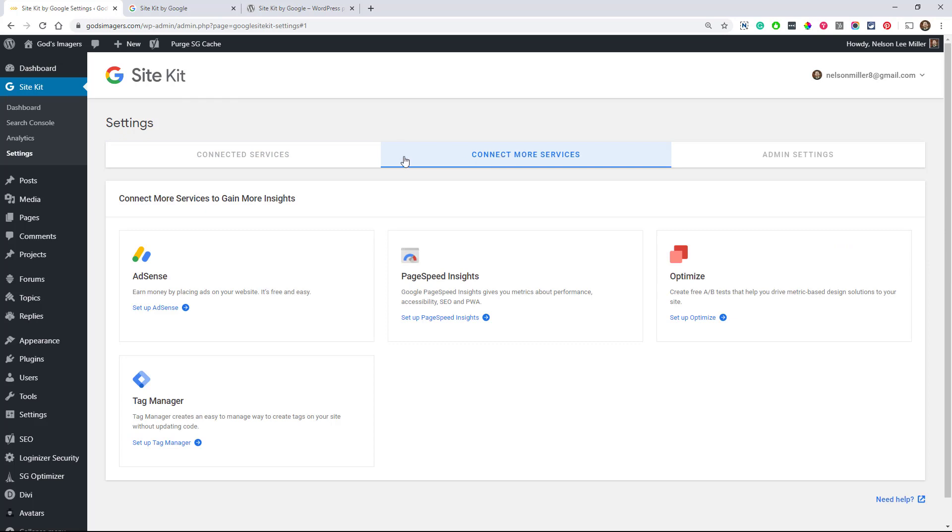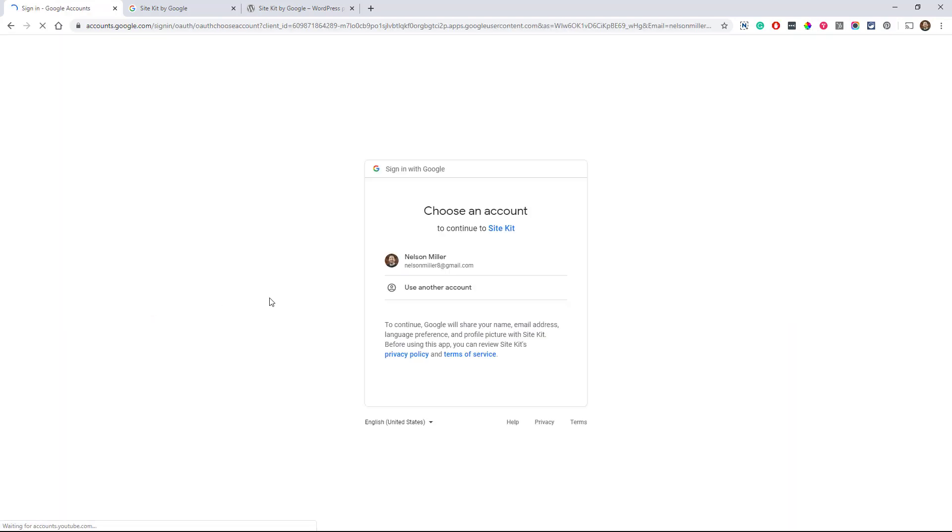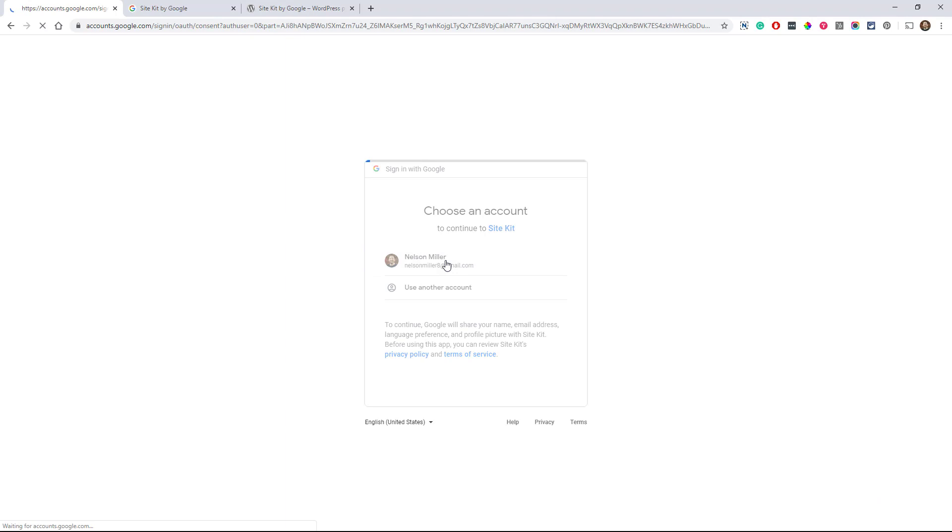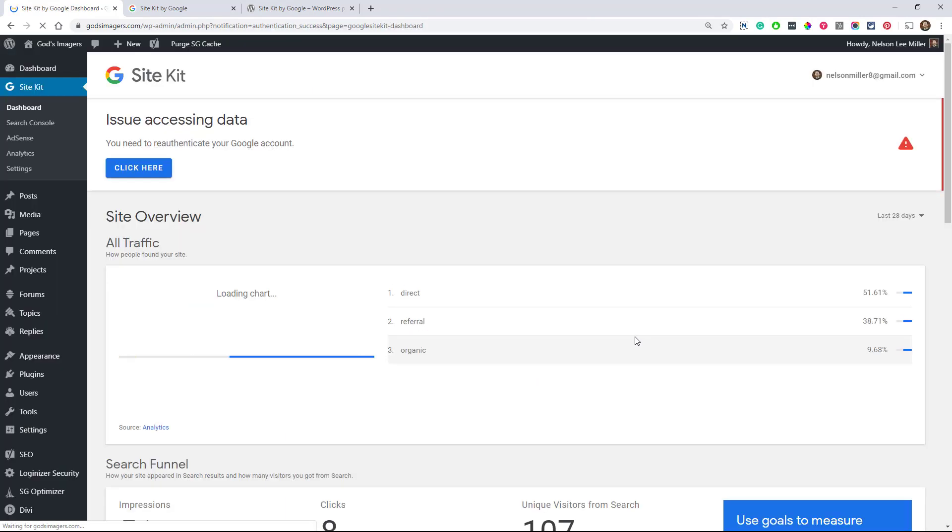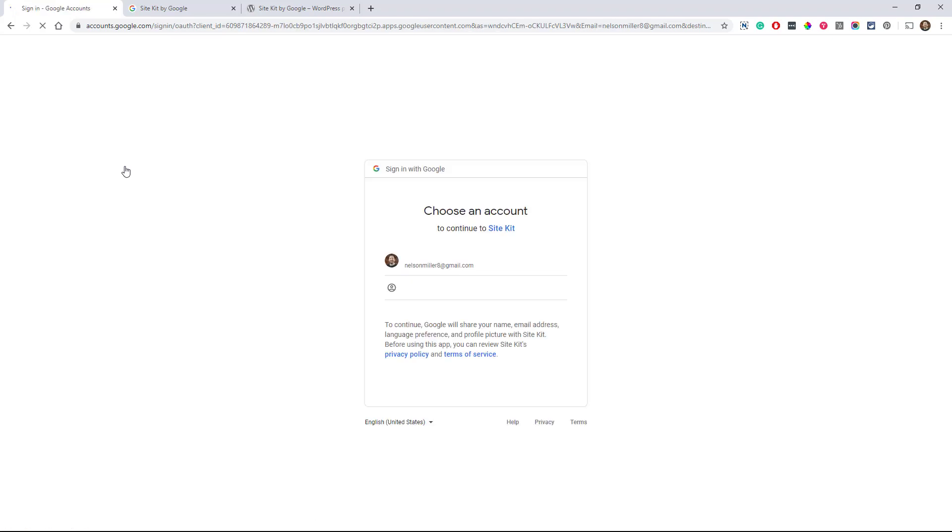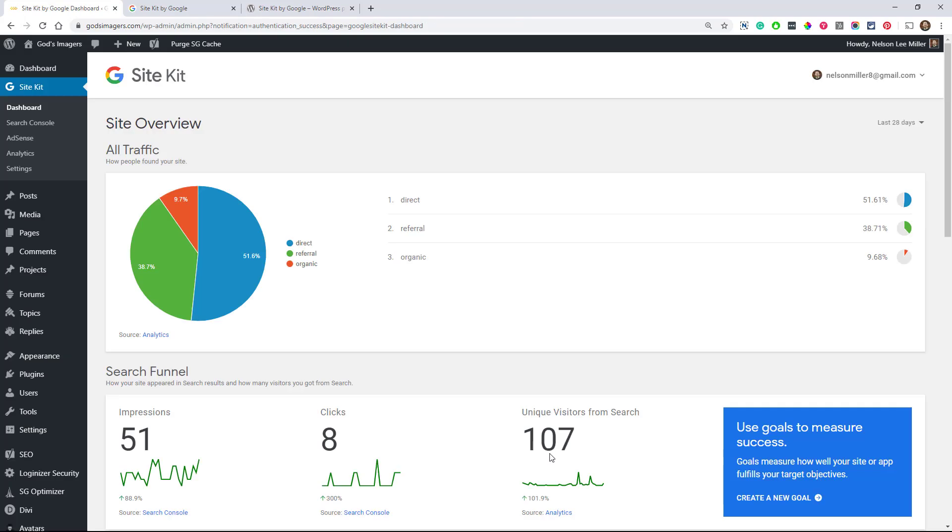All right. So what do we want to do next? Let's see. AdSense. Choose your account. And once again, it asks you to allow that. Oh, there's an issue accessing data. I wonder what that is all about. We need to re-authenticate my Google account. All right. So that should be easy enough.